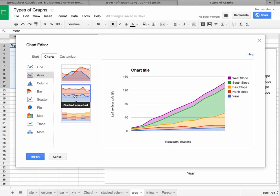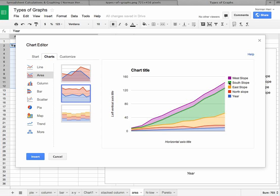The only problem is you'll see that it's actually totaling the year along with the number of trees that are infected in the north, east, south, and west slope. So we don't want that obviously.